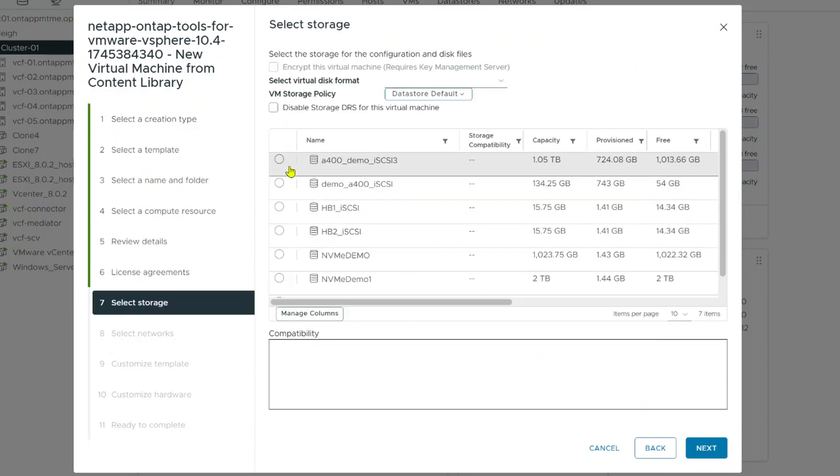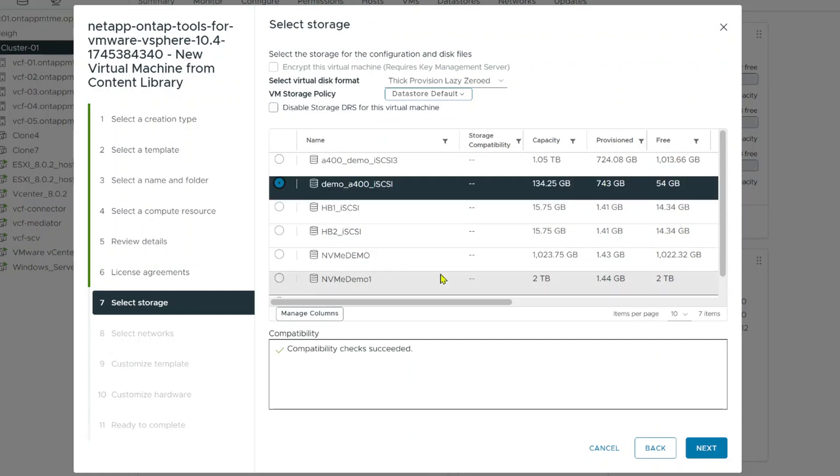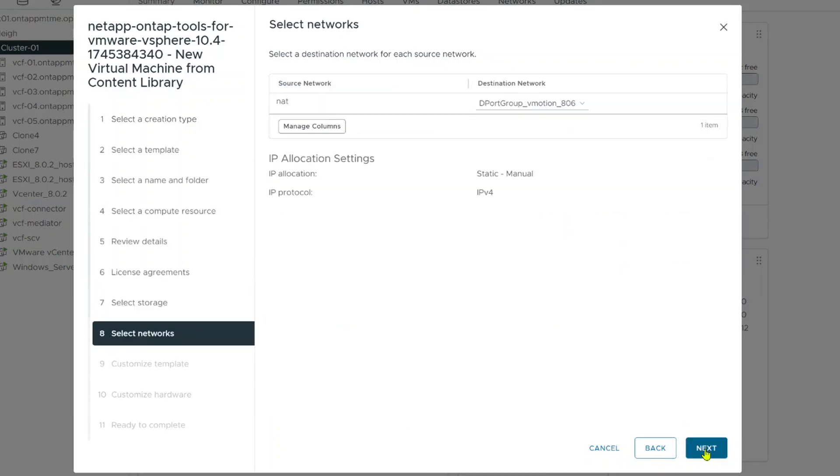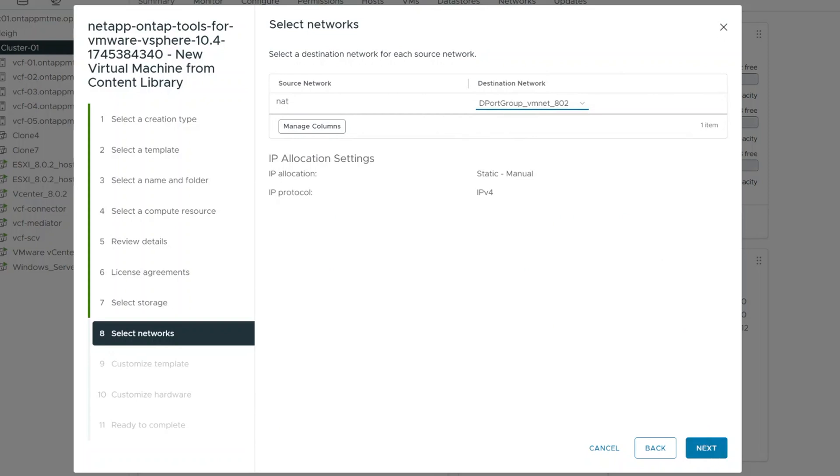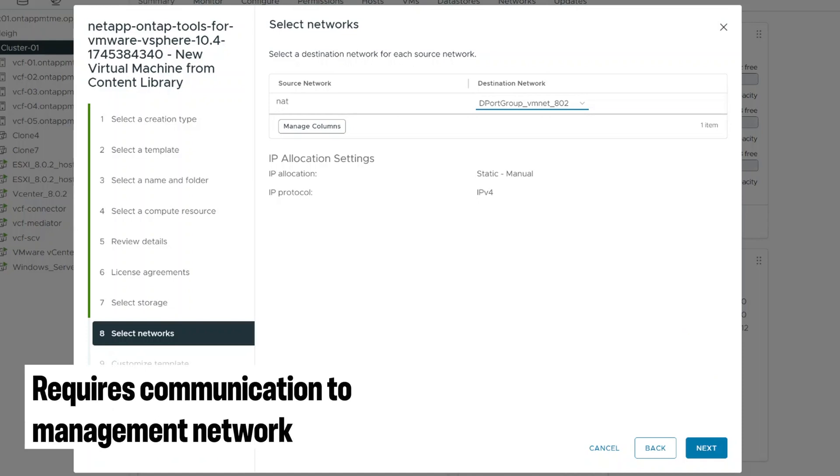Next. I'm going to select some storage. Let's go ahead and put it on this one has plenty. And I'm going to put it on my correct network. So since we're here, I'll mention it. This does need to be able to communicate on your management network and needs to be able to talk to vCenter. And it also needs to be able to talk to the management interfaces of your ONTAP clusters.